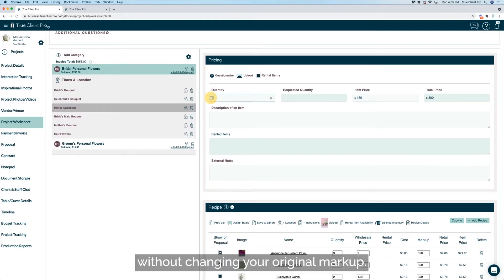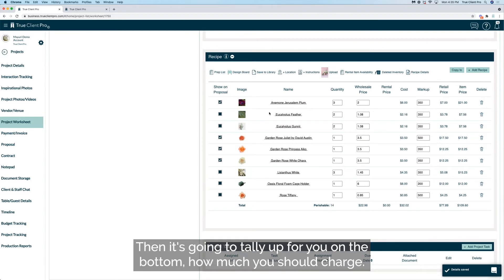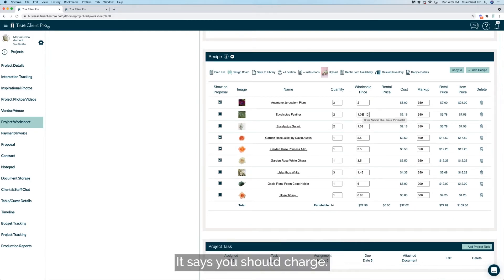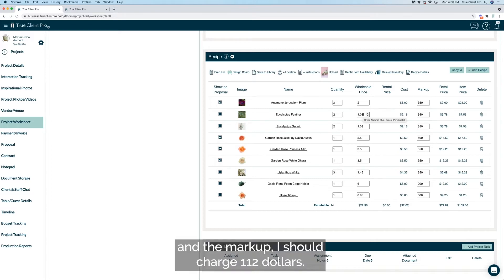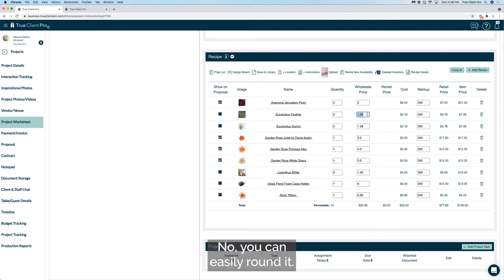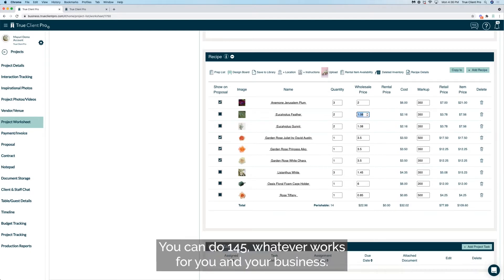You can also change markup here in the recipe without changing your original markup. Then it's going to tally up for you on the bottom how much you should charge. This is a suggested price, you do not need to follow it. It says you should charge if I kept these item and the pricing and the markup, I should charge one hundred and twelve dollars. Does that mean I have to put down one hundred and twelve? No, you can easily round that to one twenty-five, you can do one forty-five, whatever works for you and your business.